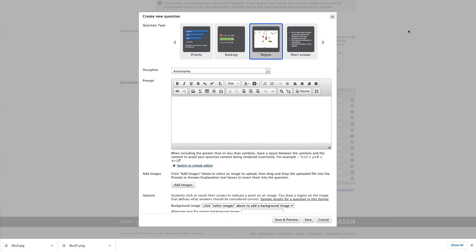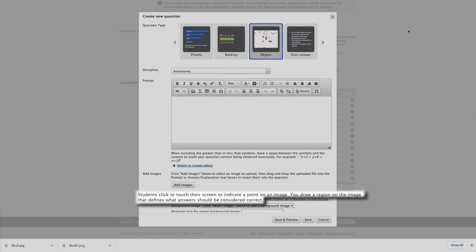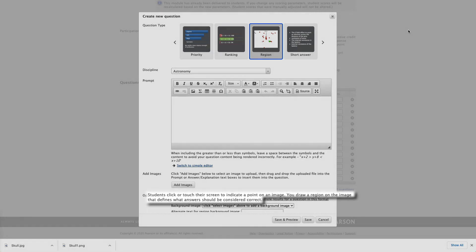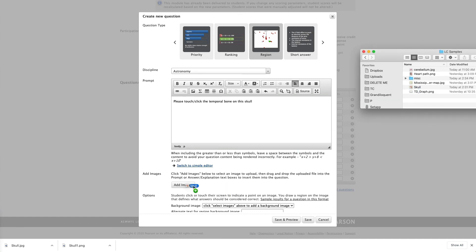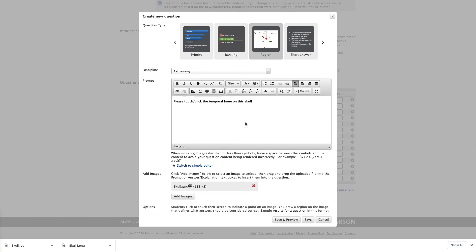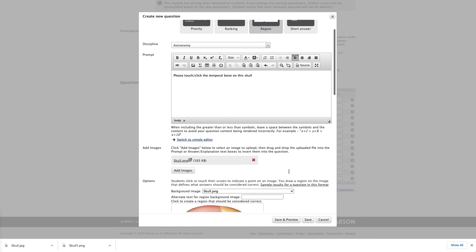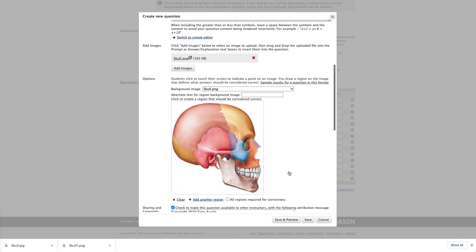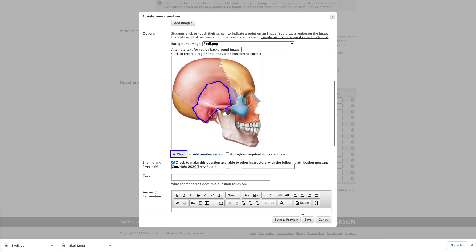And now, as a life sciences professor, we come to what is probably my all-time favorite question, especially for teaching anatomy, the region question. As we look at the description, students click or touch their screen to indicate a point on an image. You draw a region on this image that defines what answers should be considered correct. So let me create what is probably my very favorite sample question for this. We've uploaded an image of a skull and I've asked a student to touch or click on the temporal bone. And the really easy thing to do with this question is simply click dots to define a border around the area you're interested in. I will tell you you're probably better having a relatively large target rather than a very small one. Very small targets can be hard for students to hit on mobile devices. And with that, we'll save that.